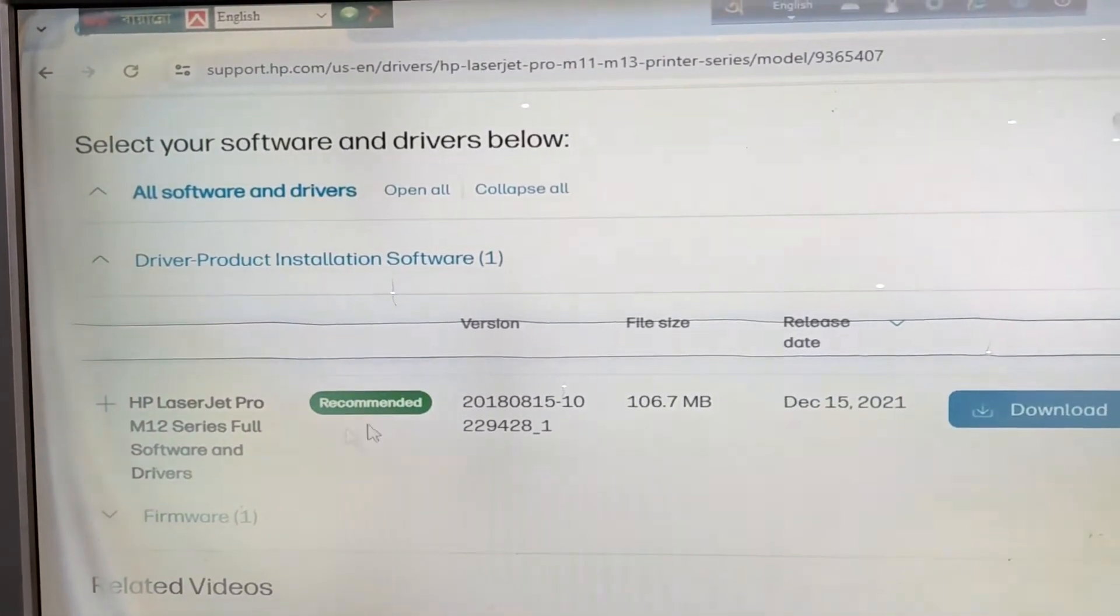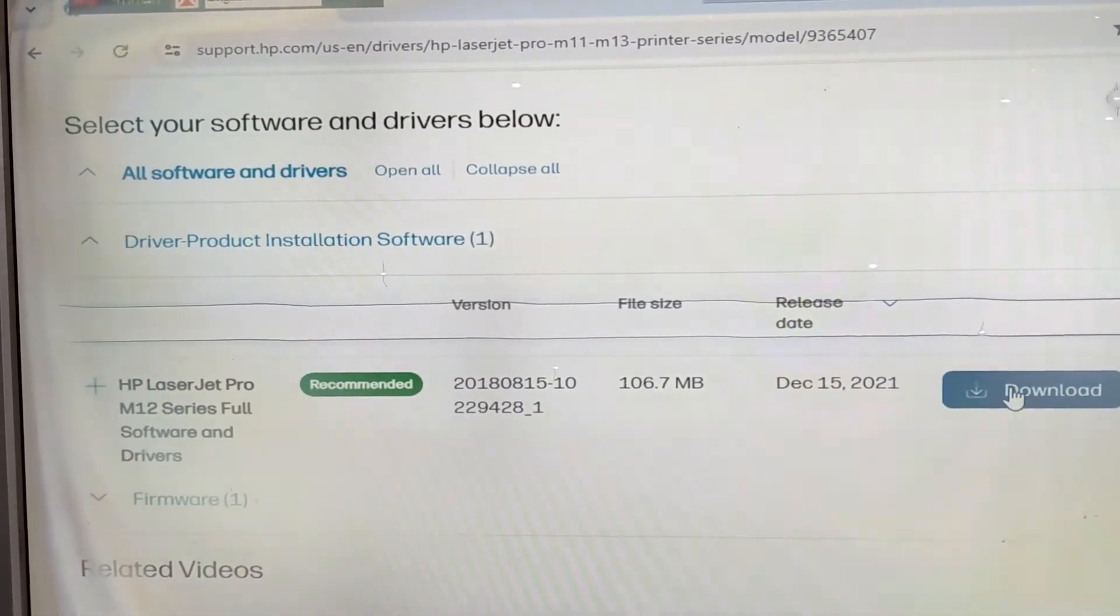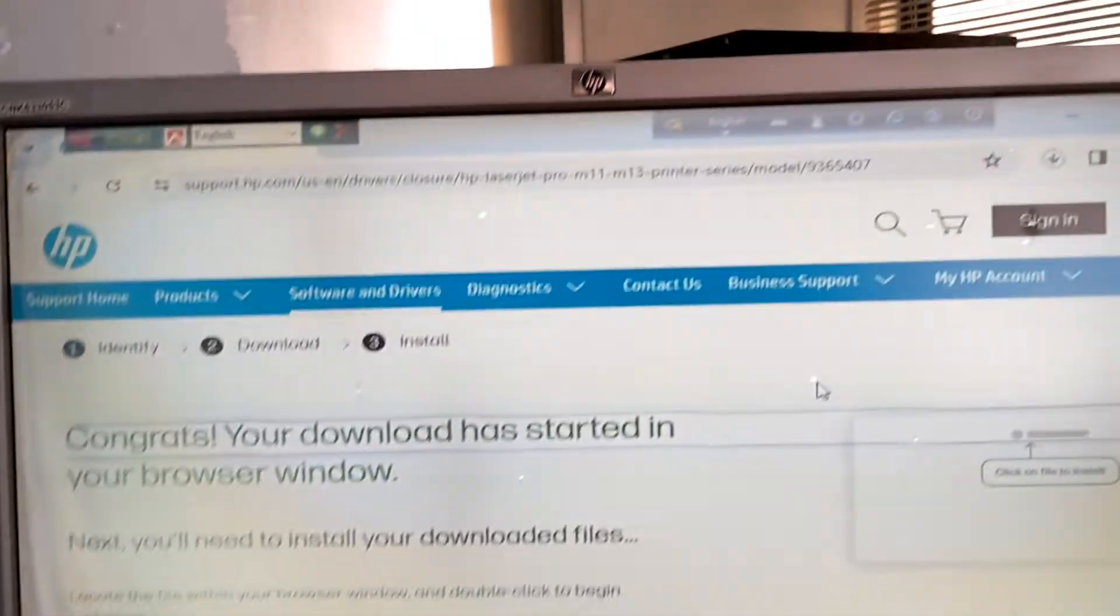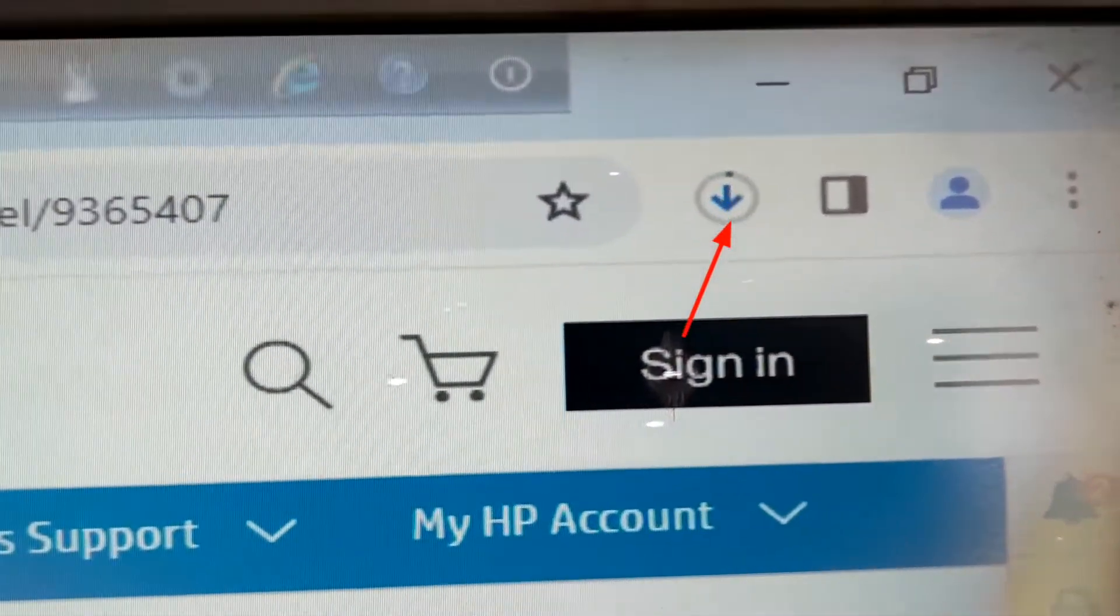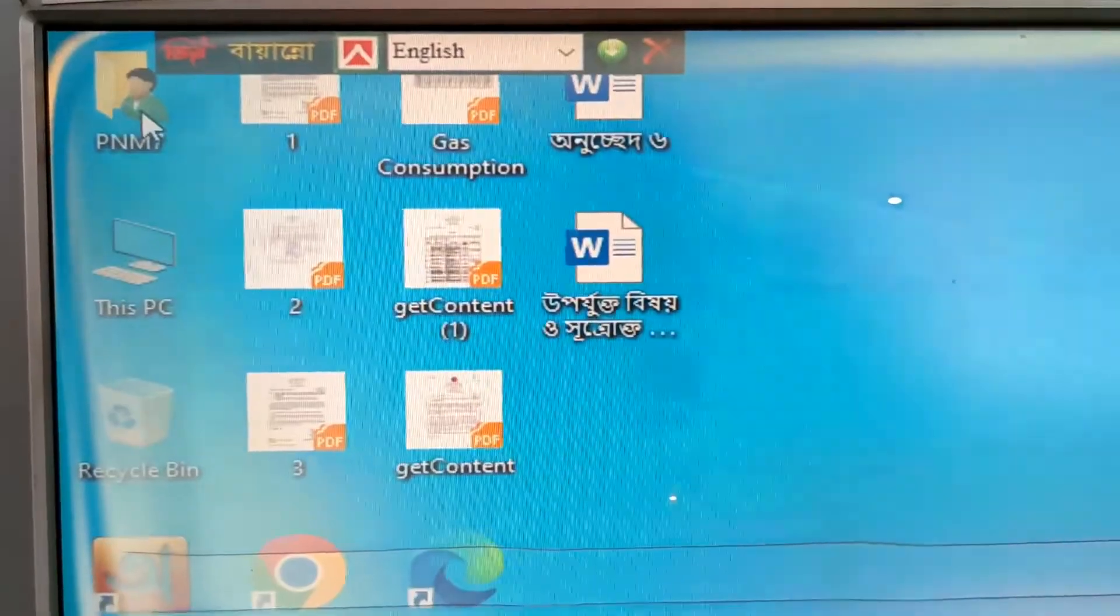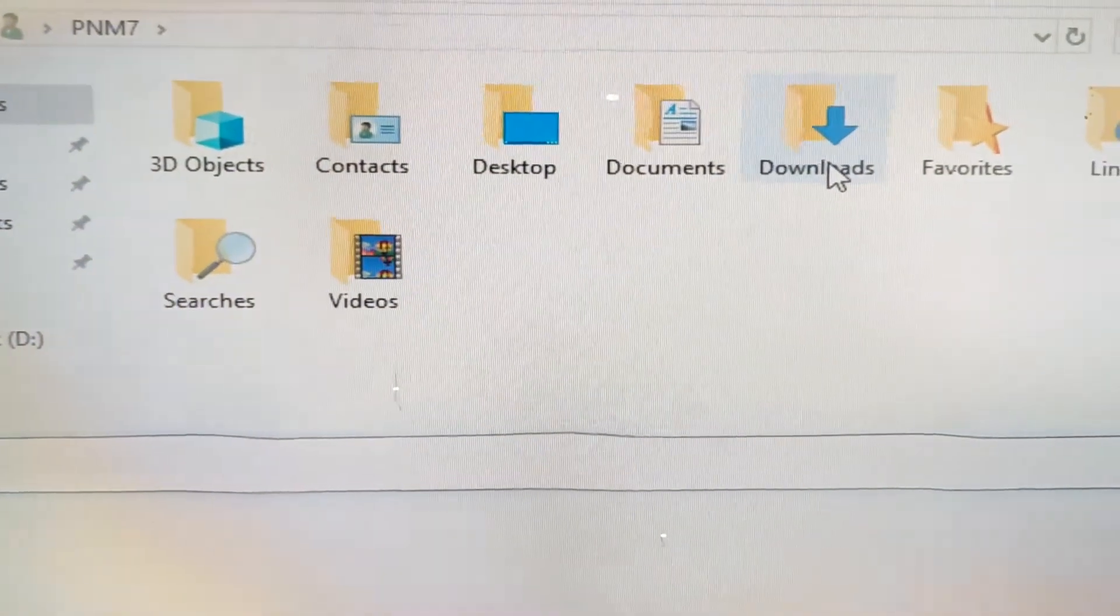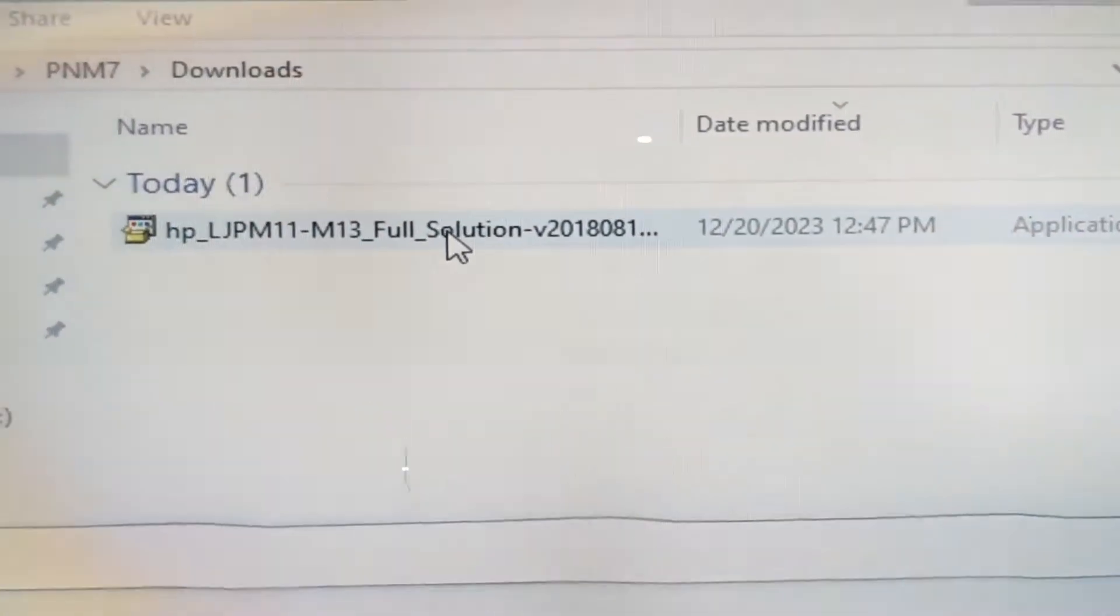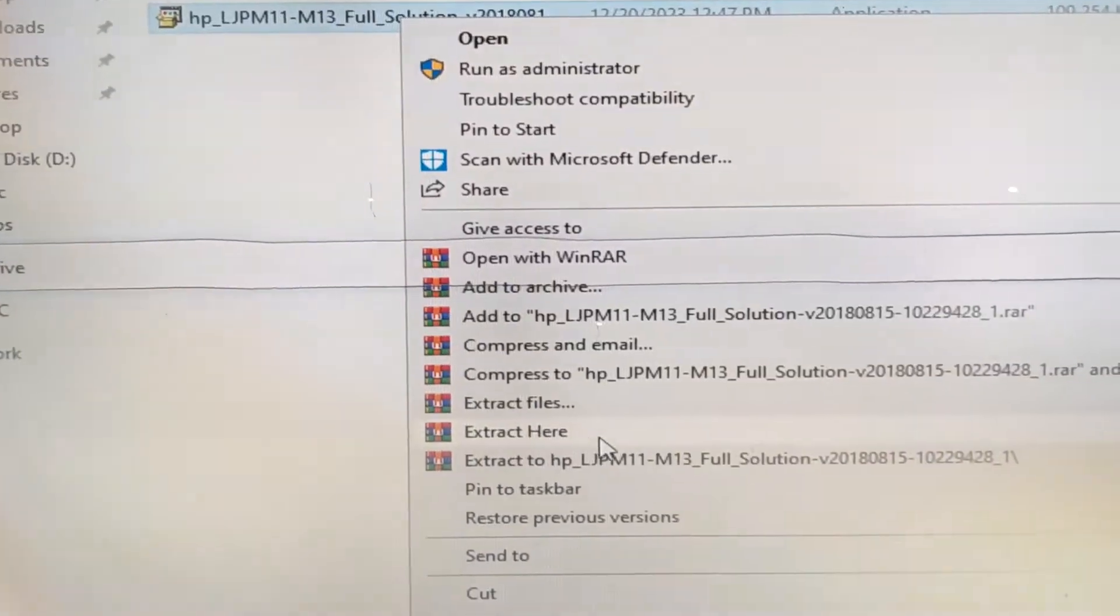After downloading, go to the download folder and right-click on the software.